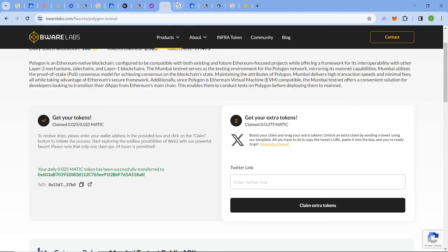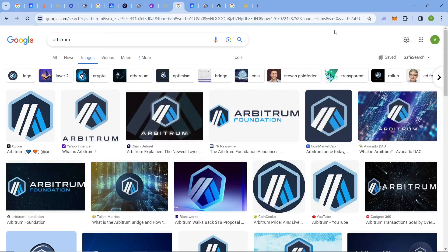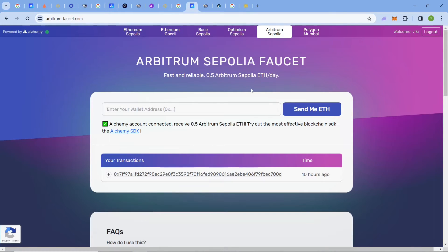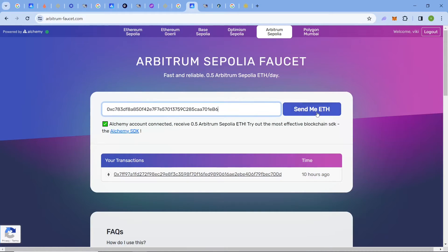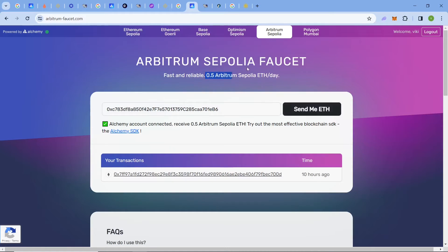Now we will look at the Arbitrum Sepolia faucet. First comes Alchemy — I claimed 10 hours ago. Paste your address and click 'Send me ETH.' You will get over 0.5 Arbitrum Sepolia ETH per day, which is very sufficient and enough for development.